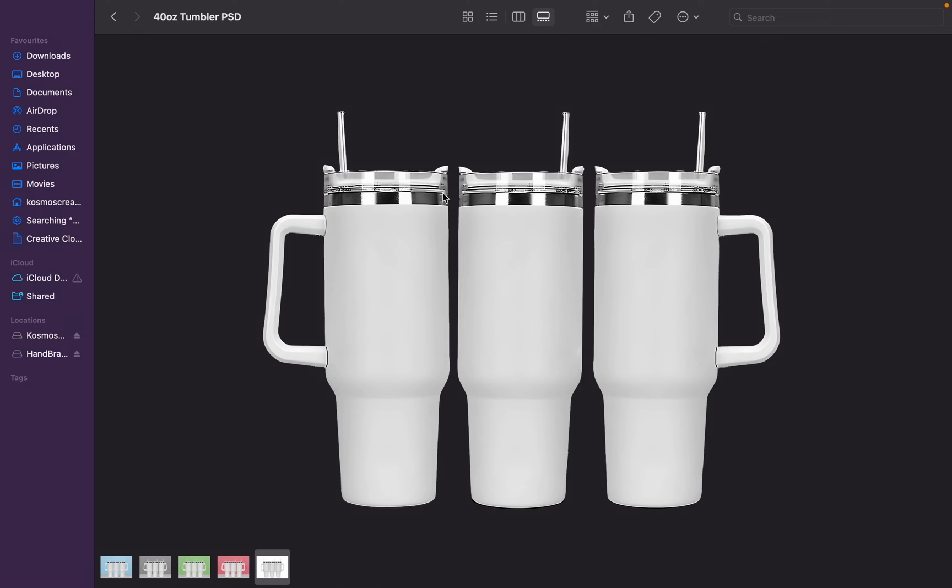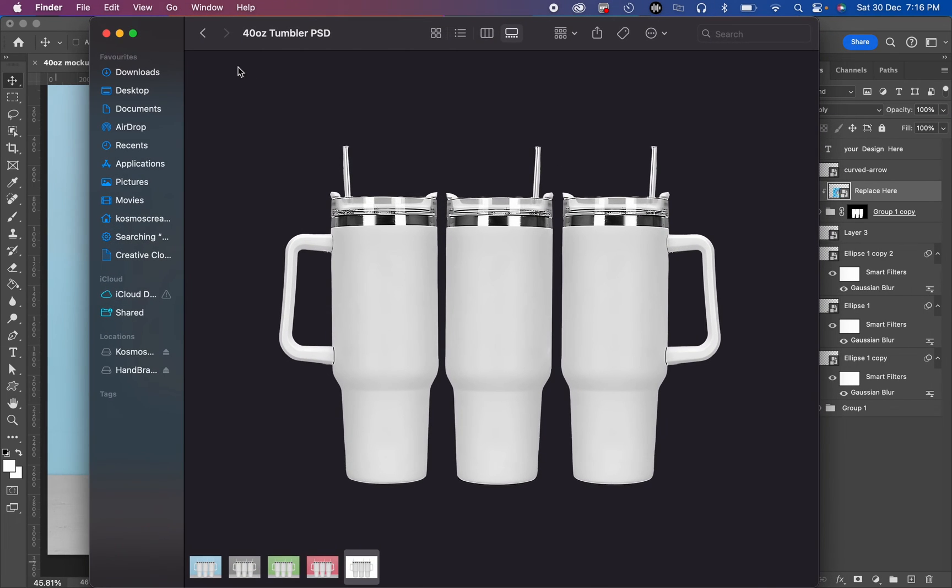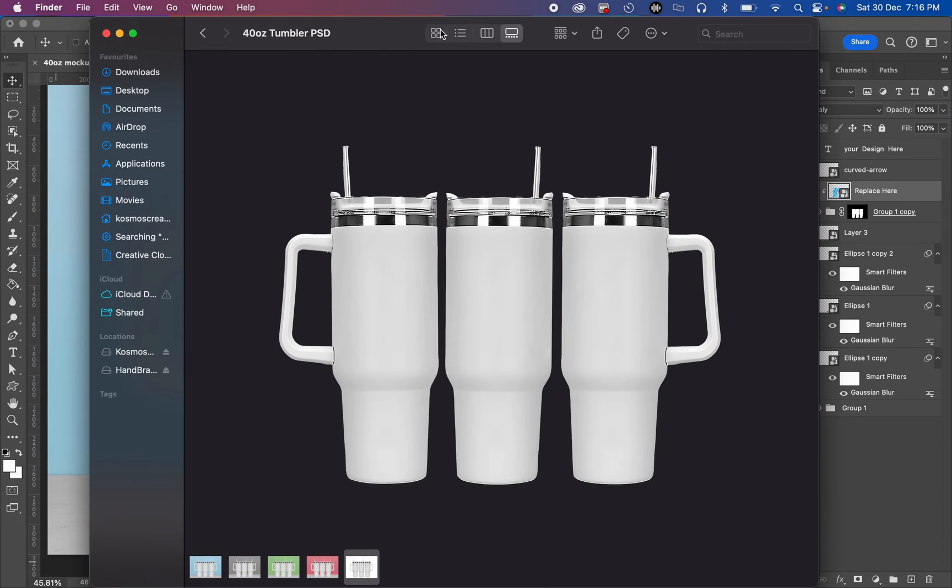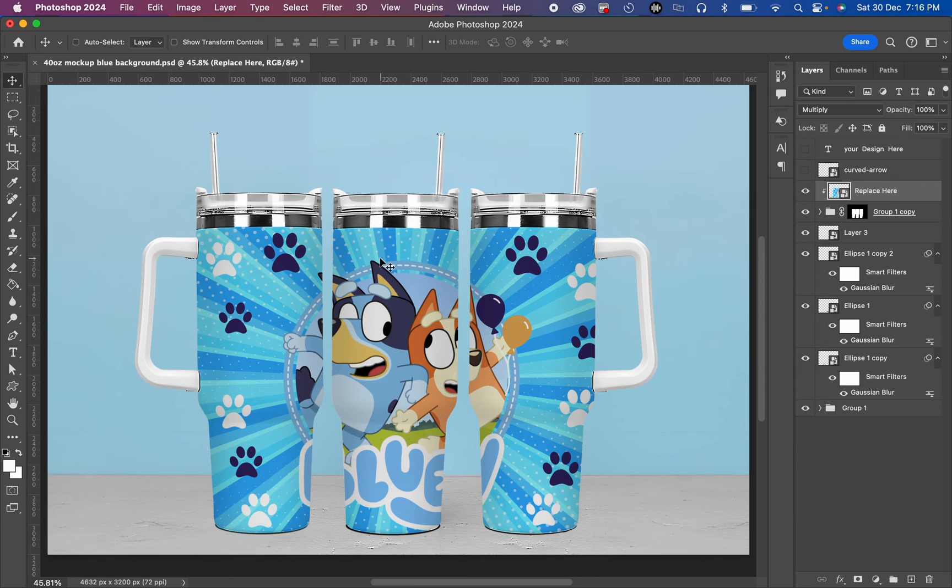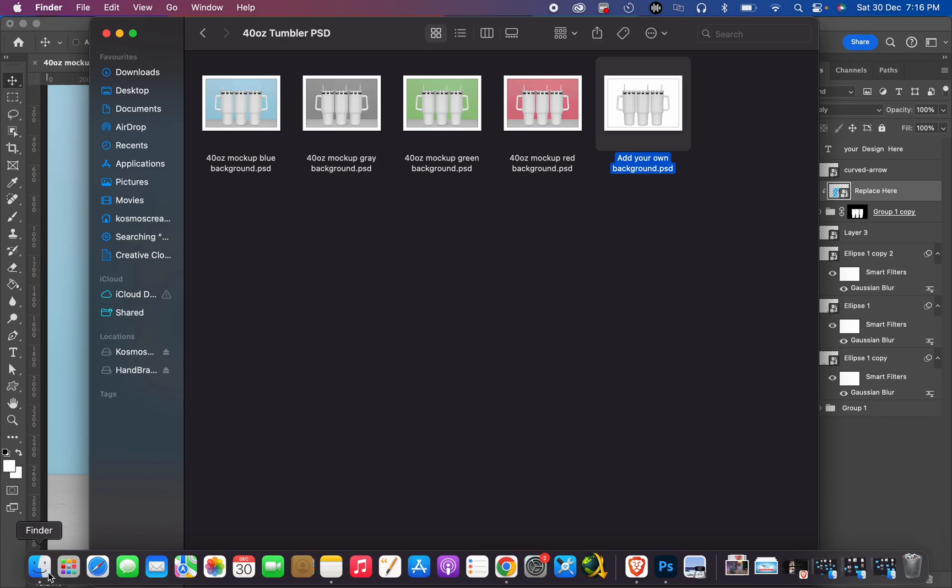That is all for this. I just want to quickly show you how you can easily create your mock-ups, your 40-ounce tumbler mock-ups in Photoshop. So if you are a Canva user, I'm going to make a separate video for those Canva users later on soon. I will see you in another video. Don't forget to like and comment if this video was helpful to you.